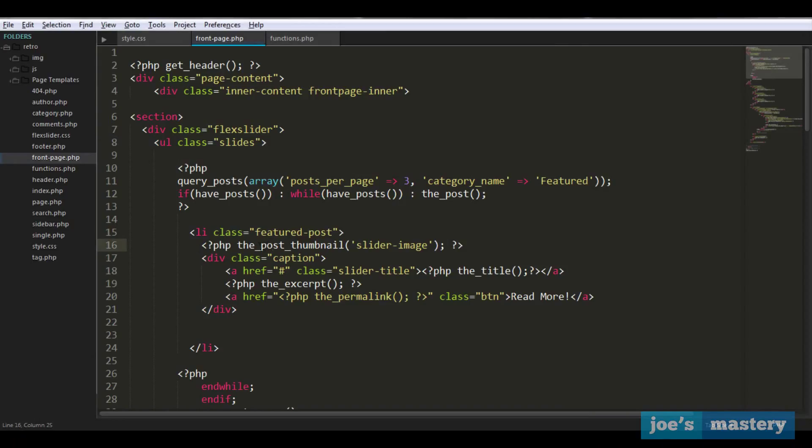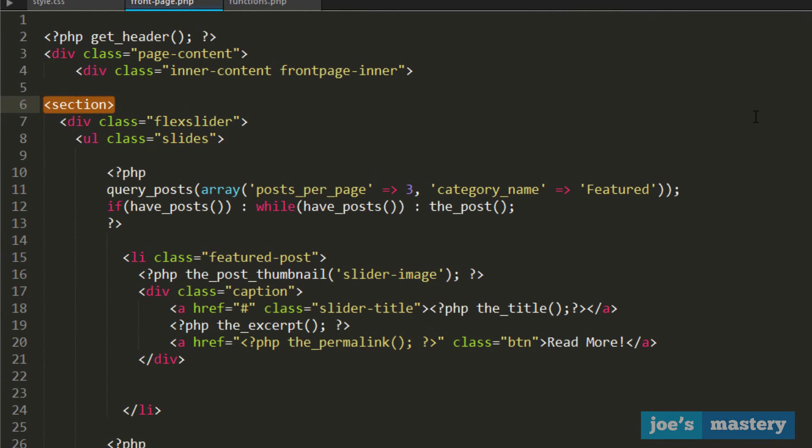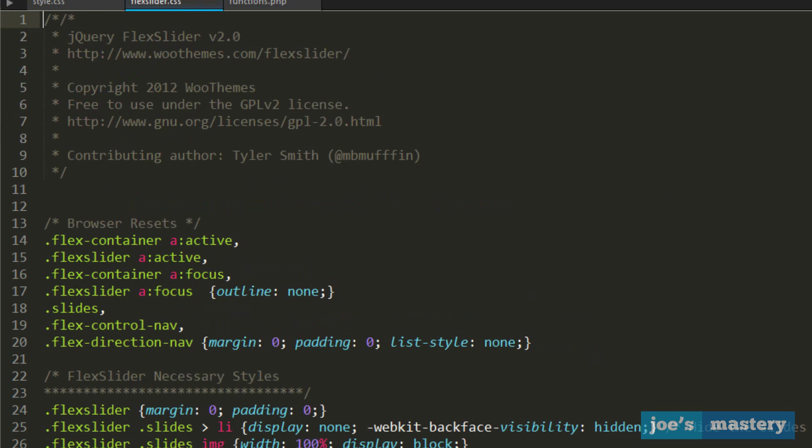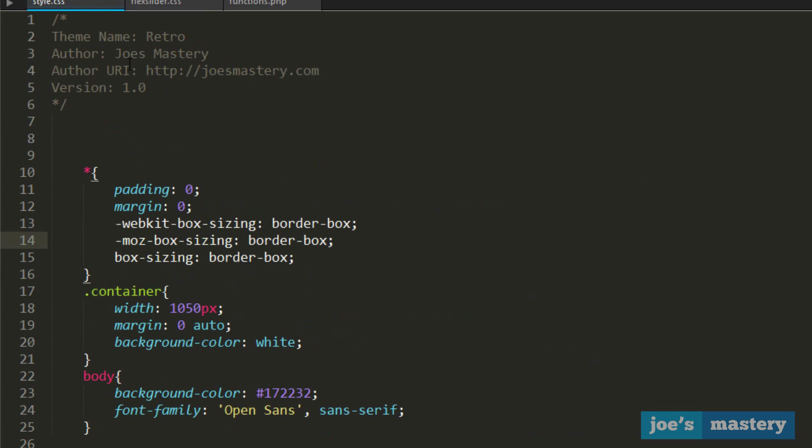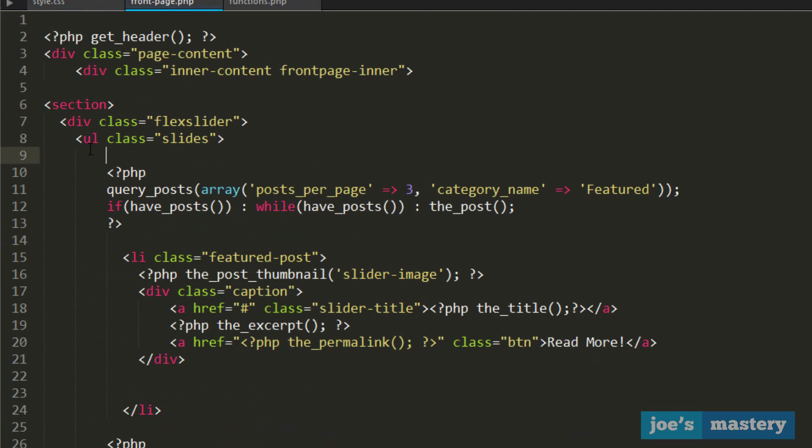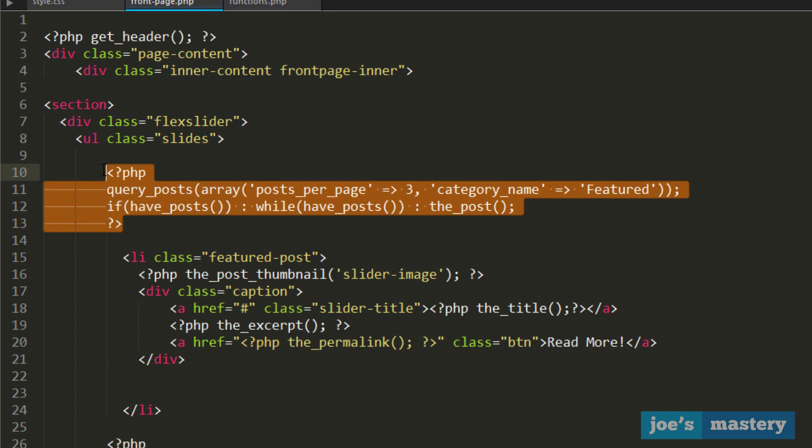I want to explain the front page HTML first. We have a section, which is an HTML5 tag defining the section, then we have a div class called flex slider. This will be used for styling in CSS. Then we have another div called slides, which will also be used for styling.